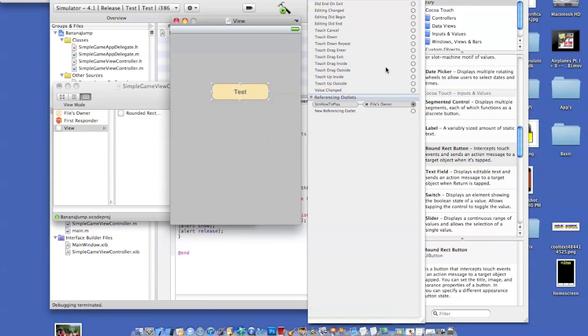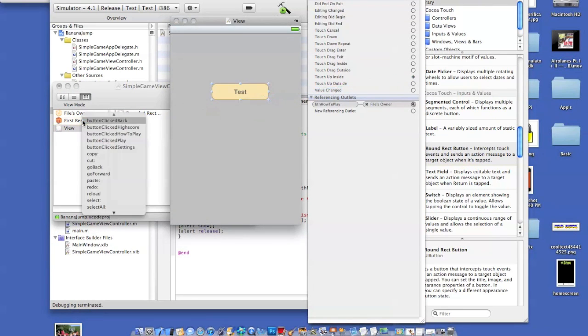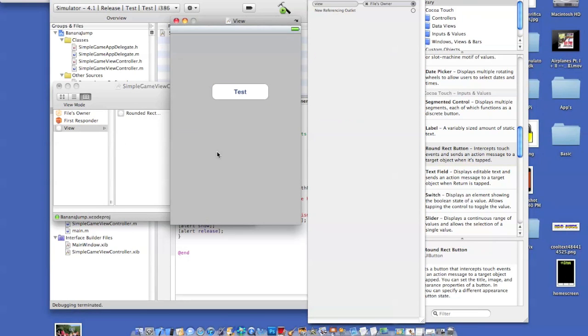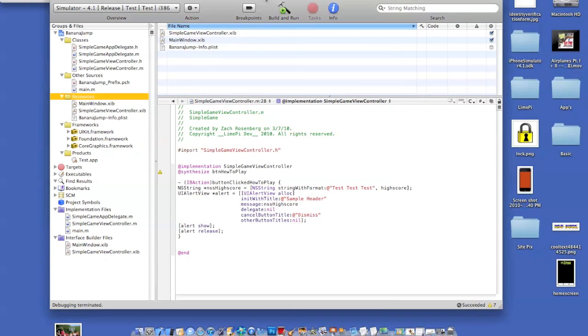But you're not just done yet. You have to go to touch up inside. Drag that one to first responder and click also button. Click how to play. Once you've done that, save it.